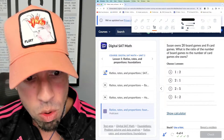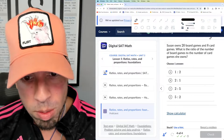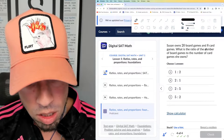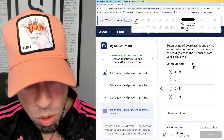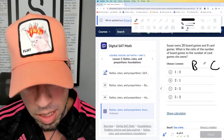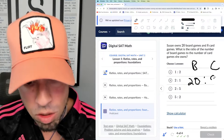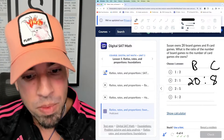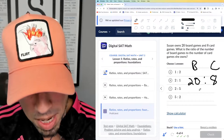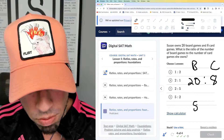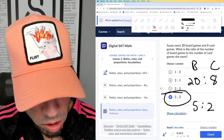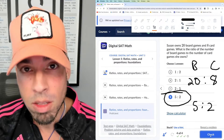Number four: Susan owns 20 board games and 8 card games. What is the ratio of the number of board games to the number of card games? Straightforwardly presented as 20 to 8 in that order — but again, they reduced it. I can divide both of them by 4, the greatest common factor. 20 divided by 4 is 5, and 8 divided by 4 is 2, which means D is the winner.